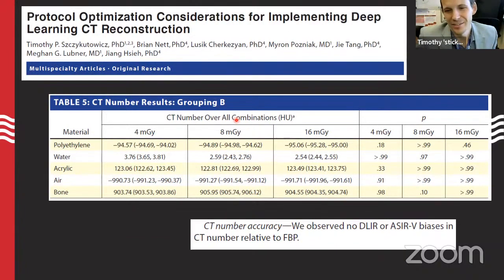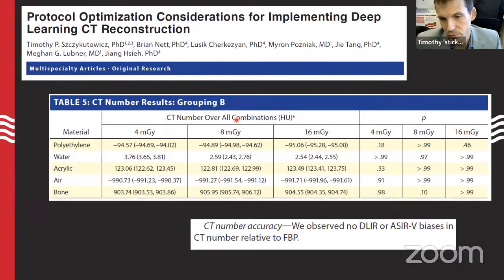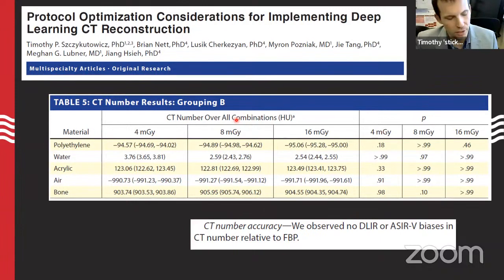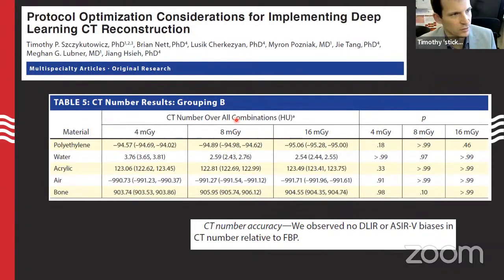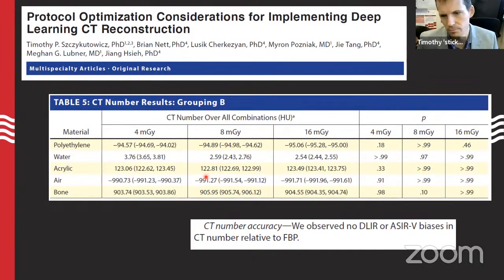On CT number accuracy — important for treatment planning and radiologists taking ROI measurements of lesions, enhancement values, fat versus water, and so on. We found no statistically significant difference in CT number between filtered back projection and deep learning reconstruction for GE's method. For ASIR there was a small statistically significant difference across dose levels, but only fractions of Hounsfield units. Other authors have examined similar results for other vendors.